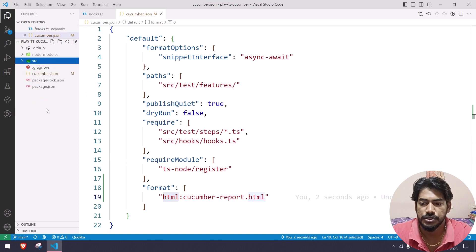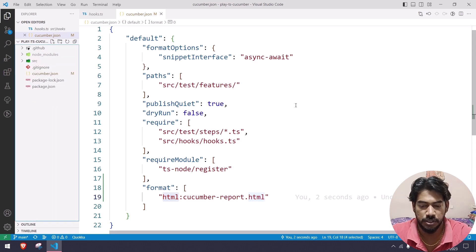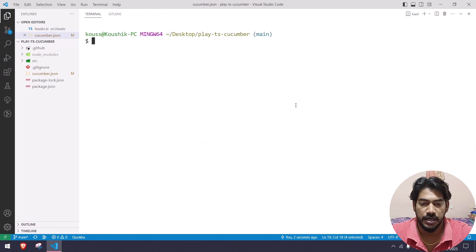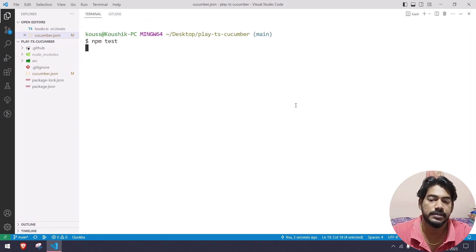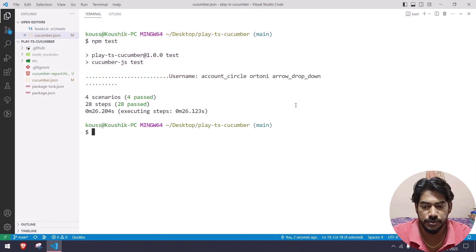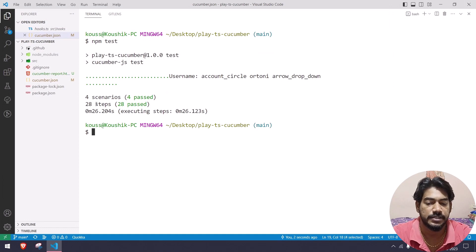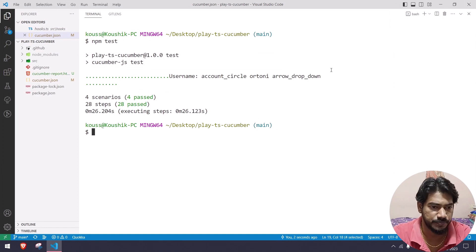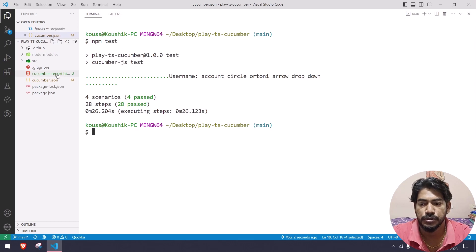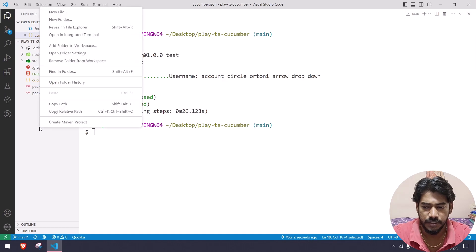It will create the report at runtime. To show you, I'm going to run all our test scripts now. I'll go to the terminal with Ctrl+J and run npm test. Both feature files completed — totally we have four scenarios, four passed, and 28 steps, and it took around 26 seconds. We got a new HTML file called cucumber-report.